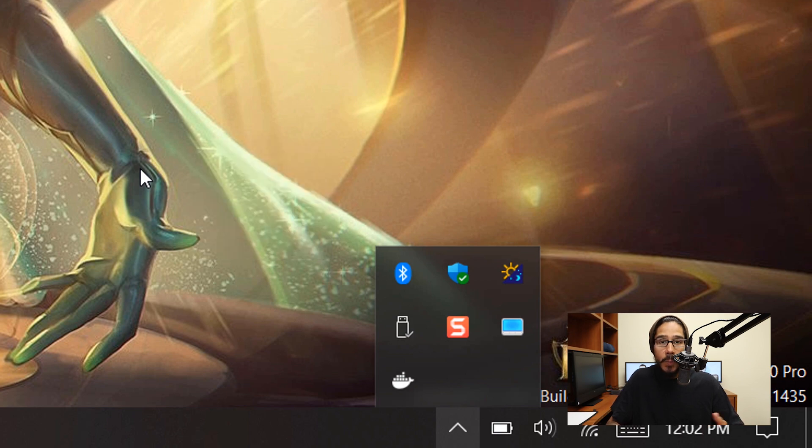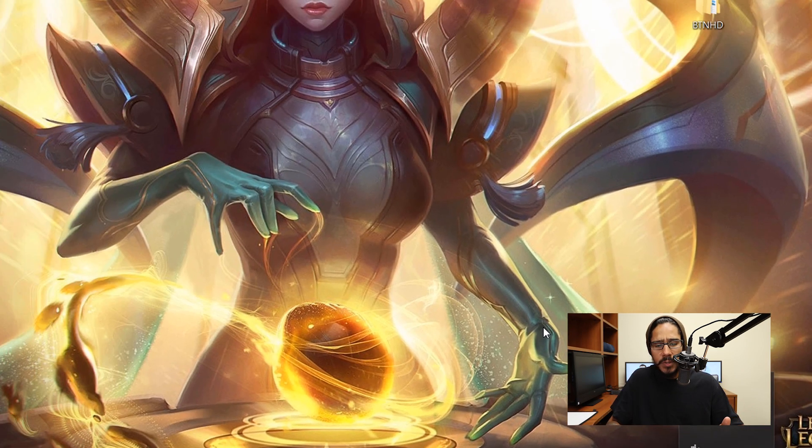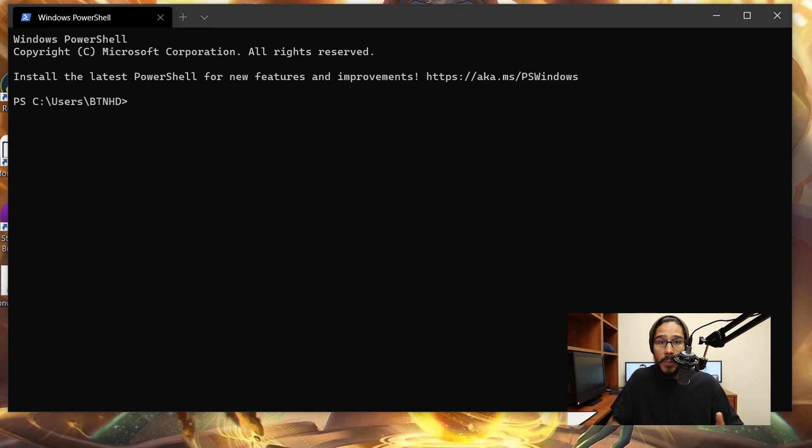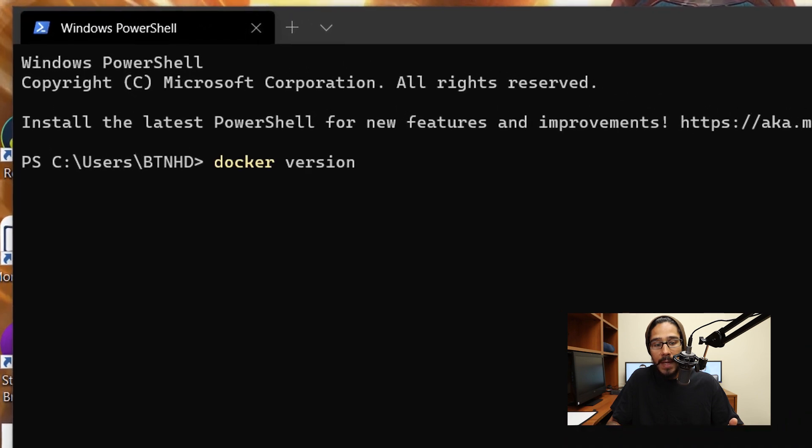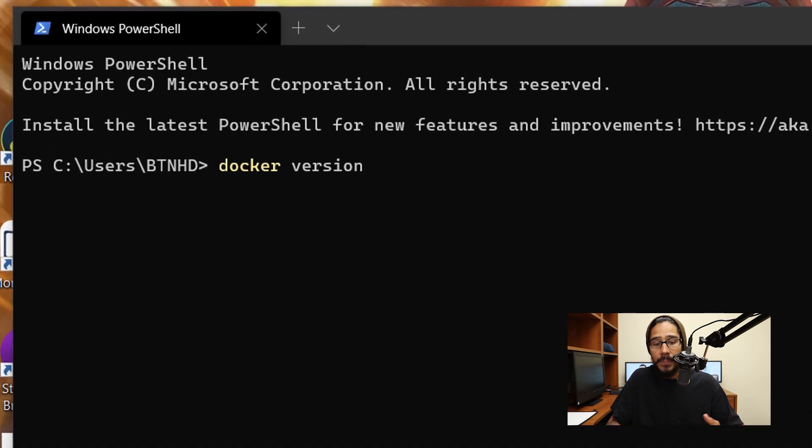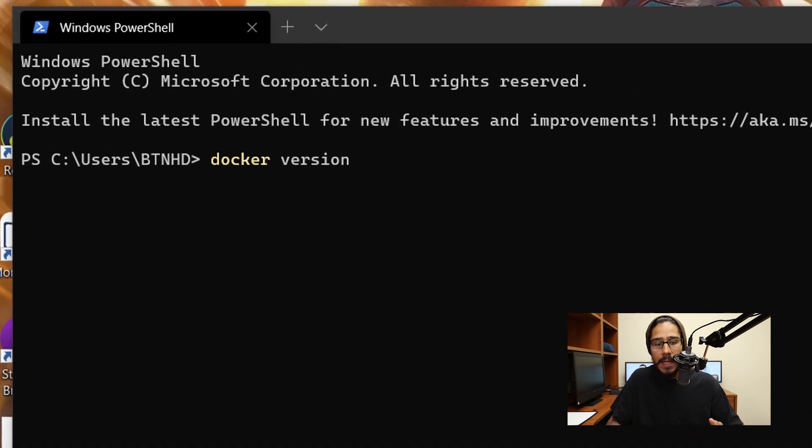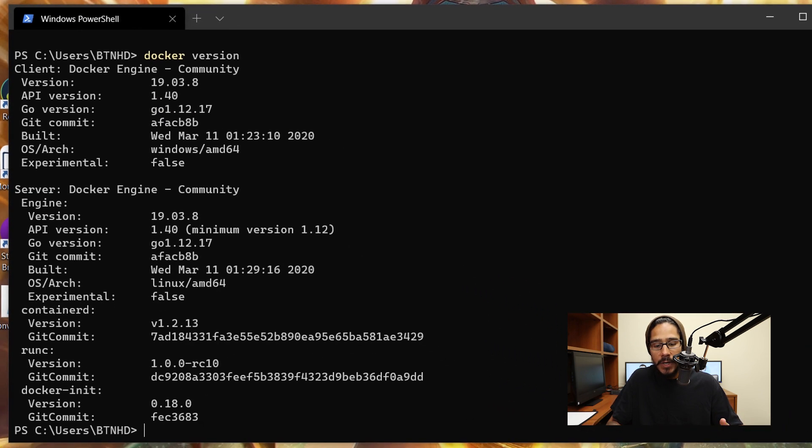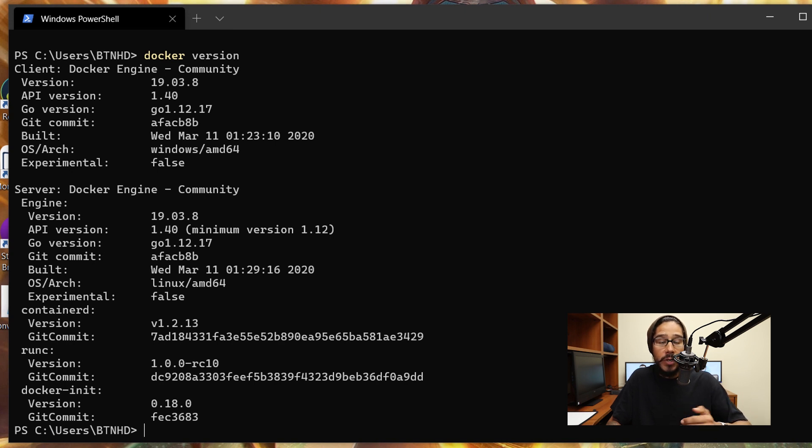You're able to open up Windows Terminal, PowerShell, command prompt—it's up to you. I'm going to open up Windows Terminal. By default, it's going to open up Windows PowerShell. From here, I'm able to run the following command, which is docker version. When I hit enter, it gives me a breakdown of what Docker version I'm actually running within Windows 10.